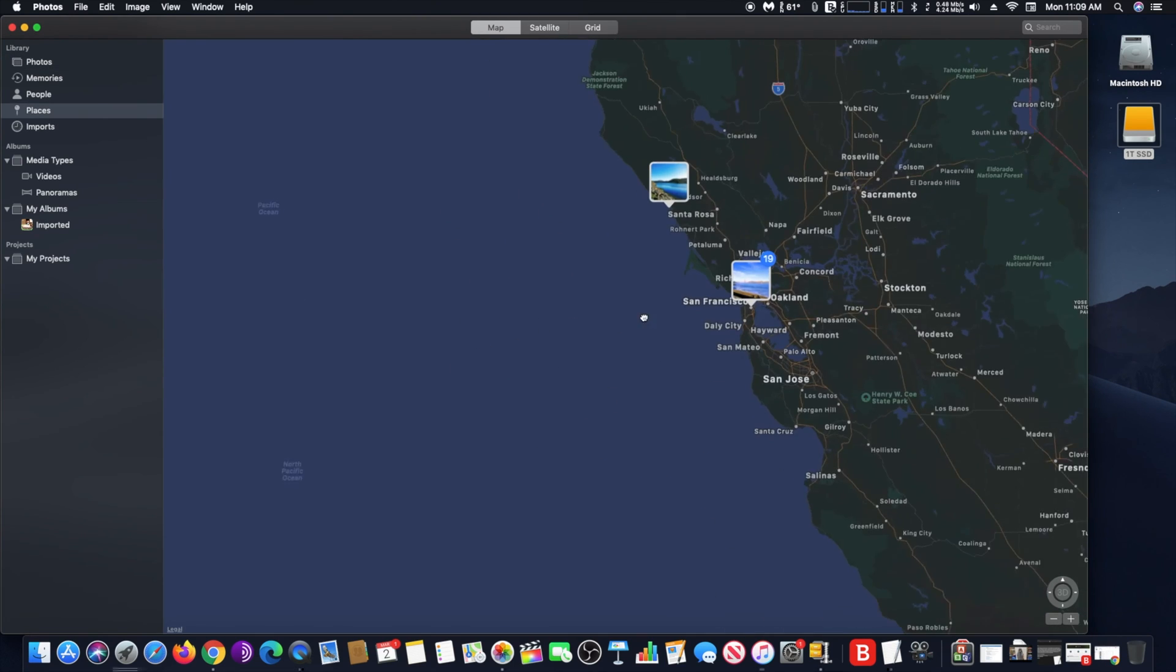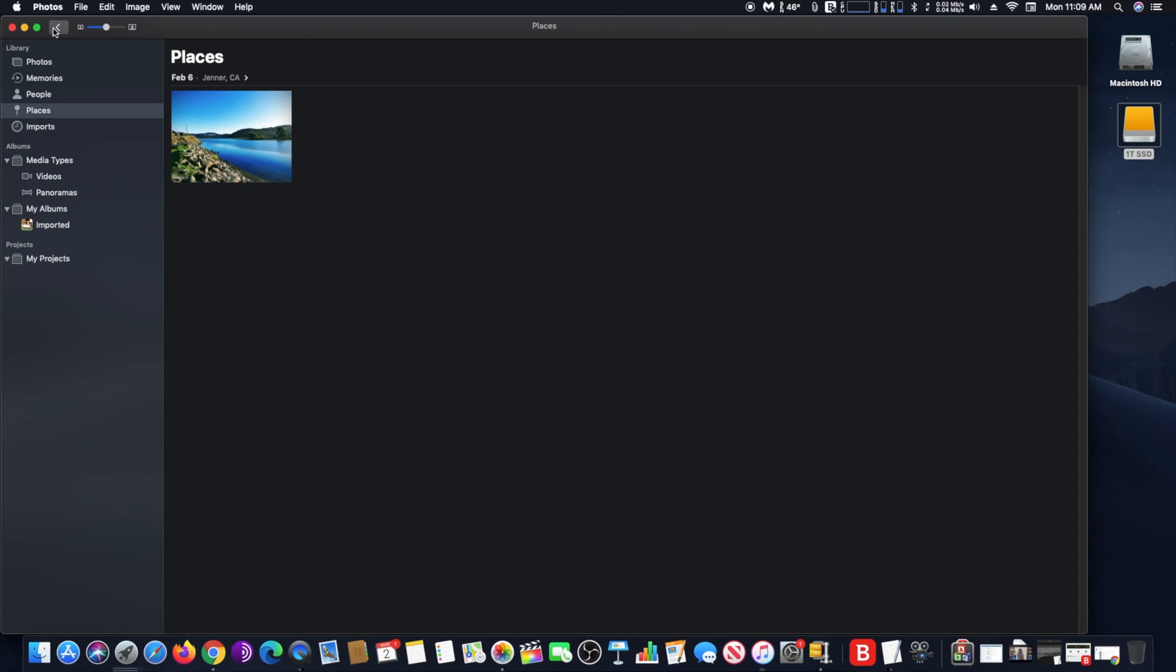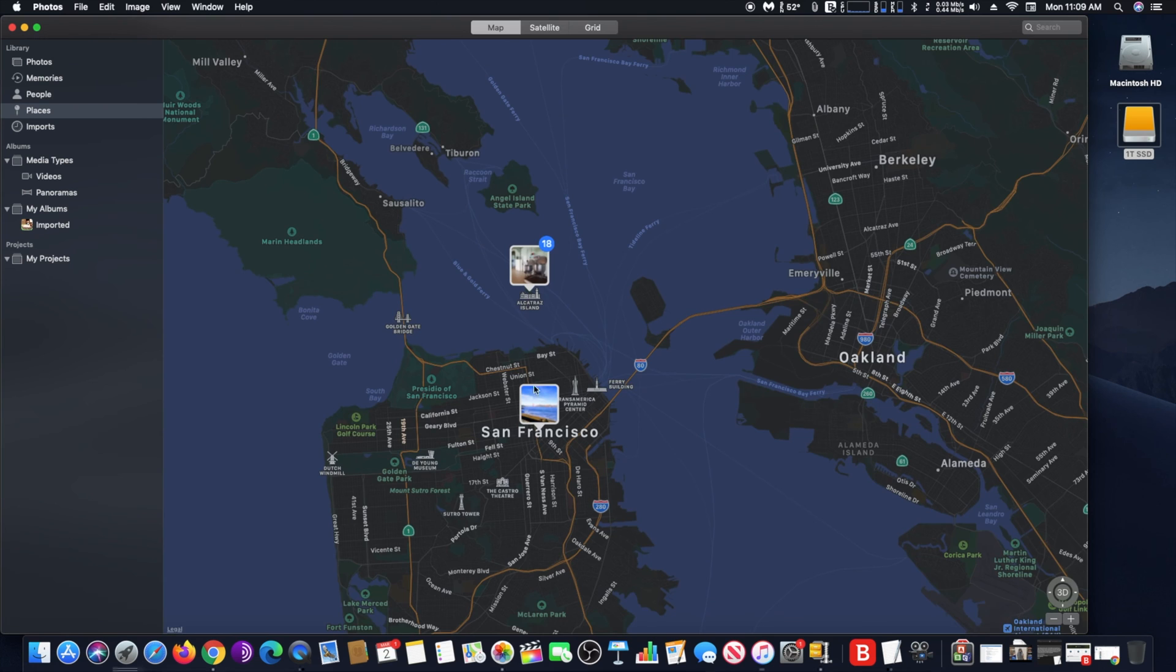Now that I am all done assigning locations, I will show you on the map the locations of these photos.